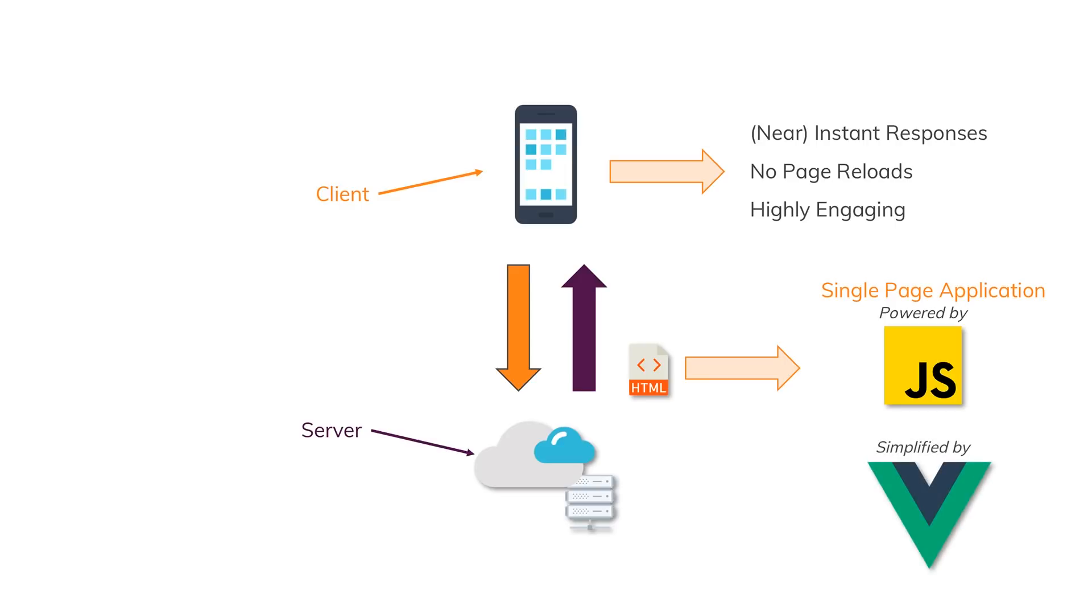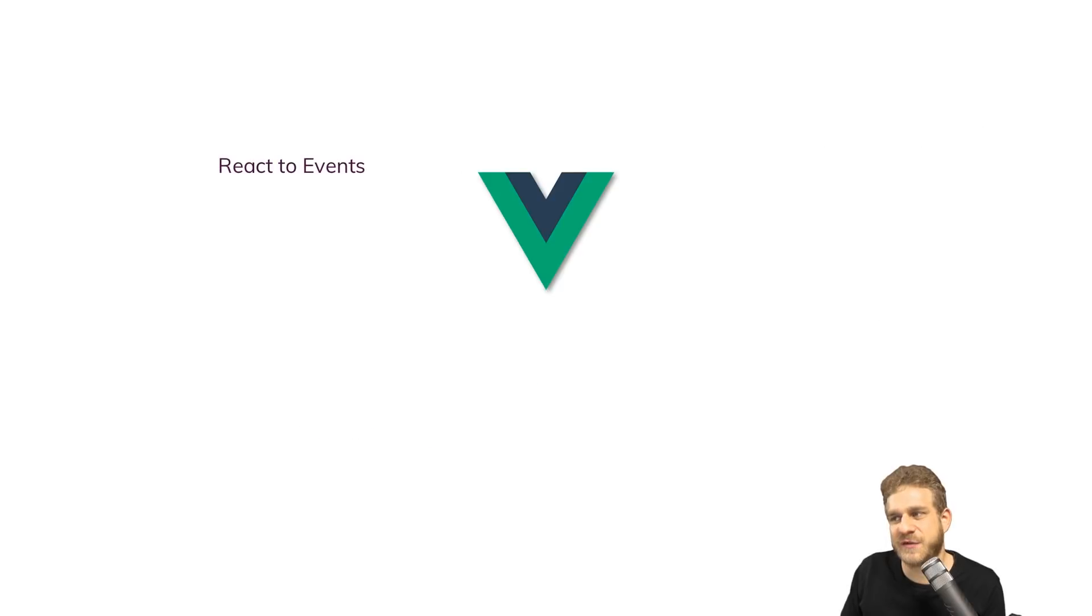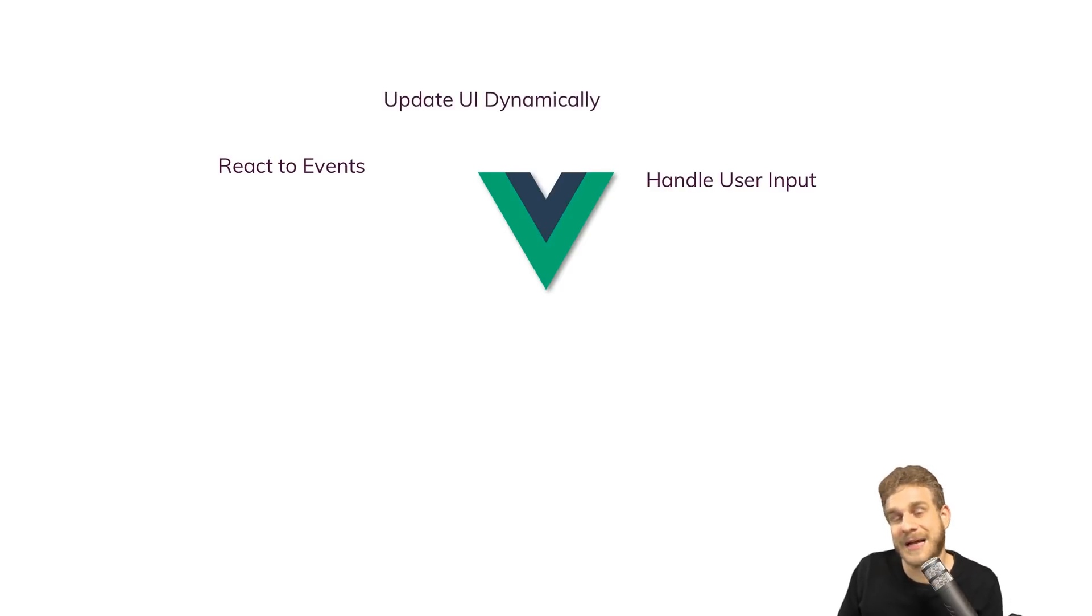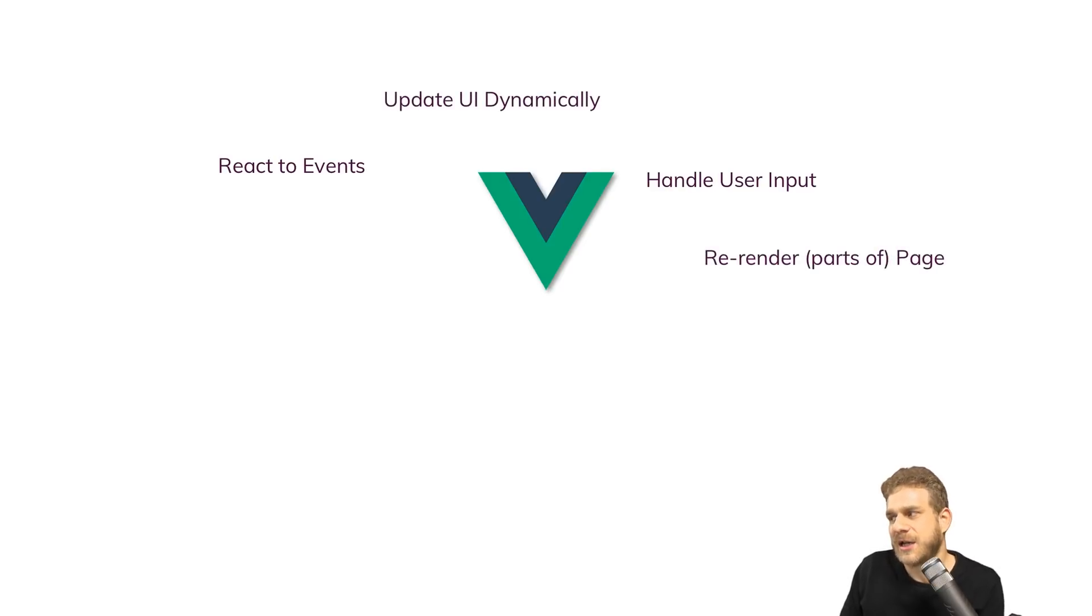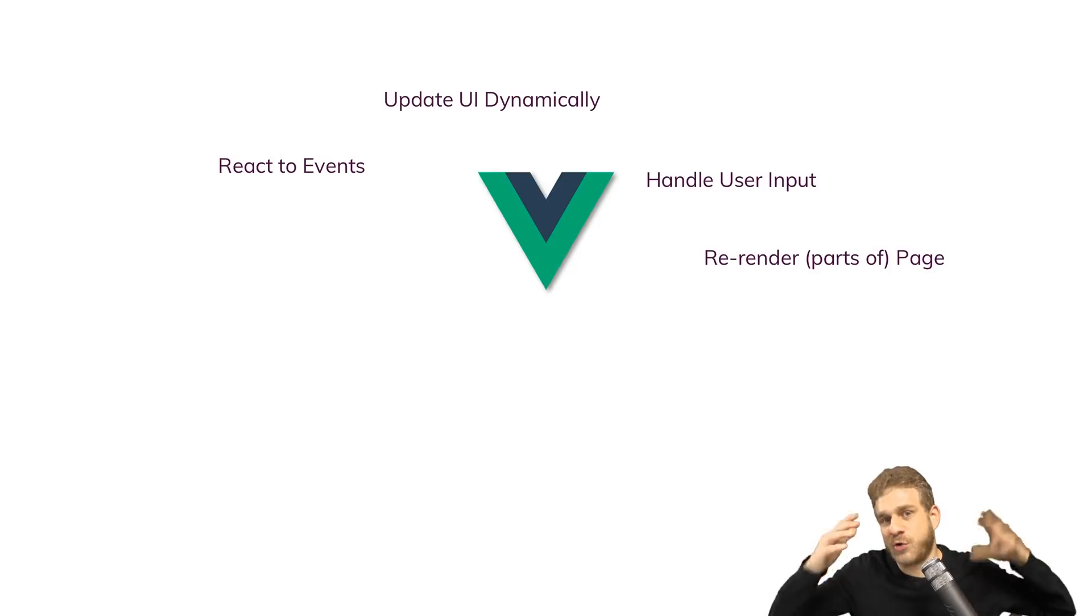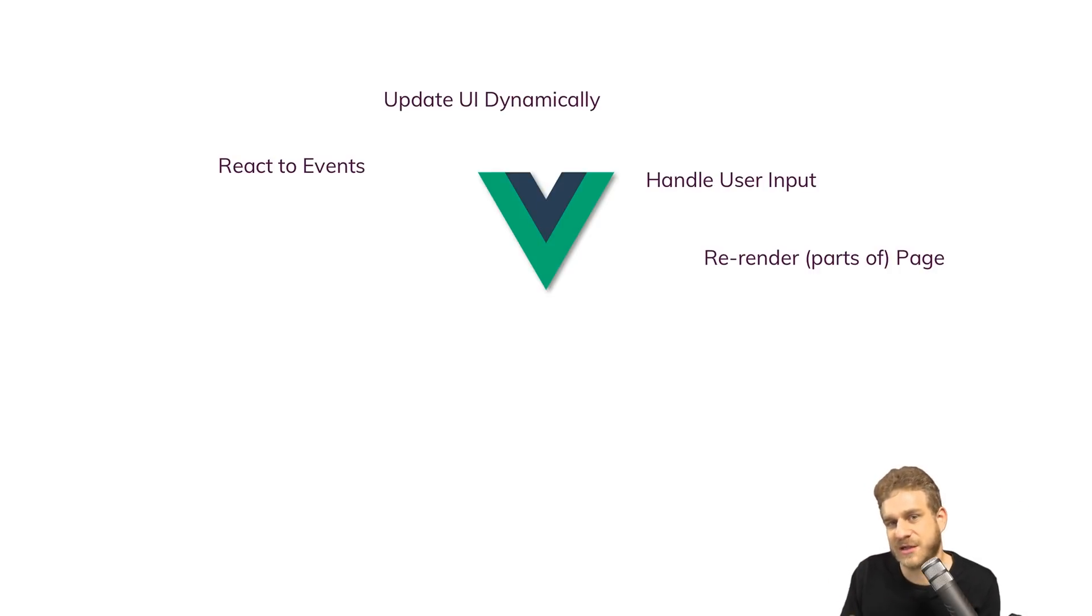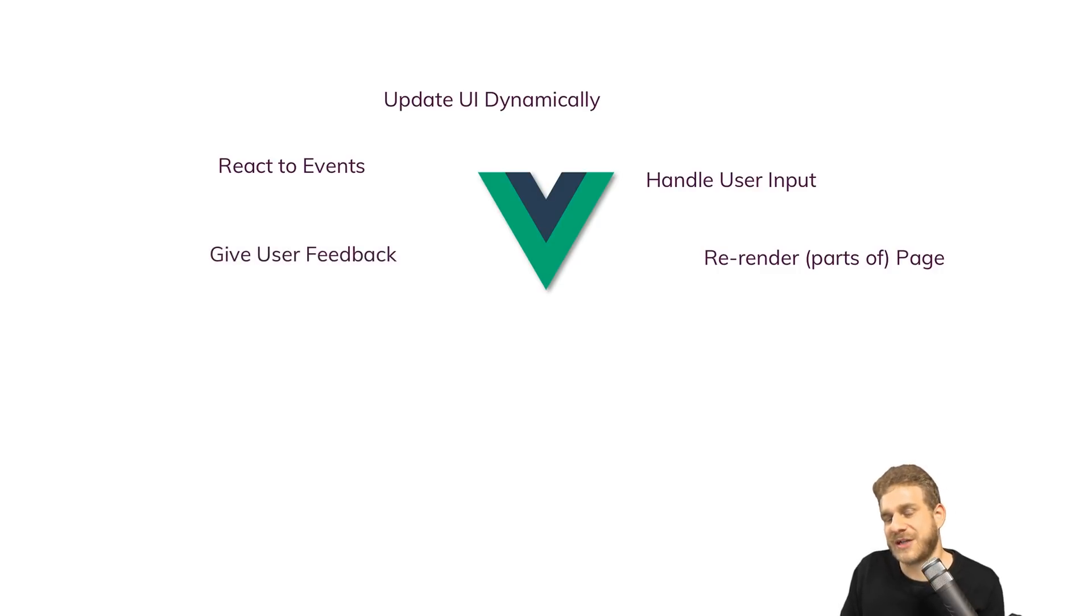So Vue.js is about simplifying stuff. It's a collection of tools, and it allows us to react to events, handle user input, update the UI dynamically, re-render parts of the page or the entire page as needed to output different content if the user tapped somewhere, for example, give user direct feedback, and so on.